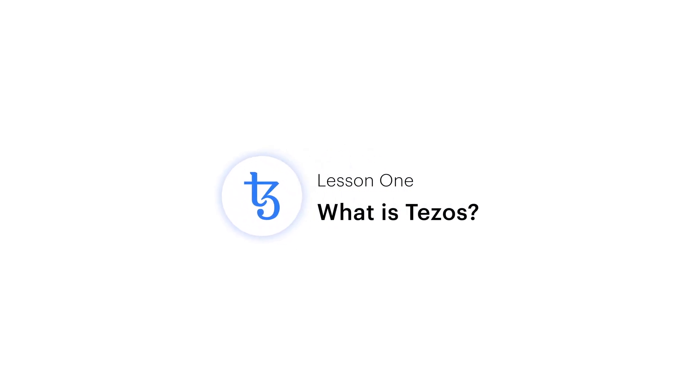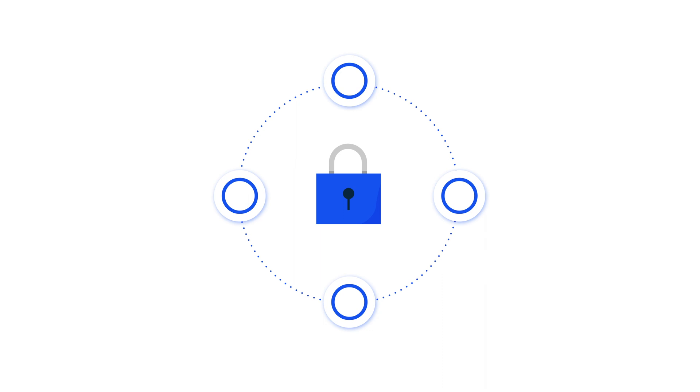Lesson number one, what is Tezos? Tezos is a cryptocurrency and blockchain designed for safety, open participation, and upgradability.